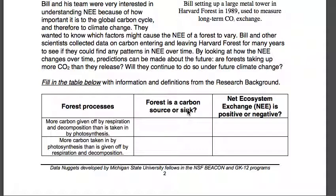A carbon sink is hard to think of, but think about a big draining sink and how it just sucks all the water down. A carbon sink is one that's sucking all the carbon down and pulling it out of the atmosphere. Obviously, trees are a carbon sink. The ocean, with all of its photosynthetic creatures, is a carbon sink. There are a lot of things that are carbon sinks.